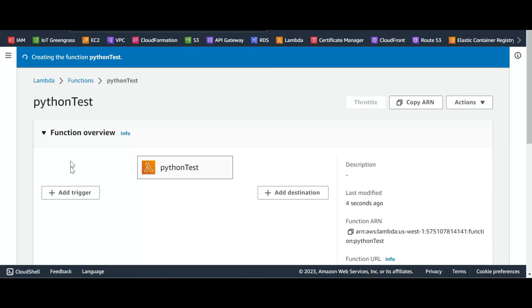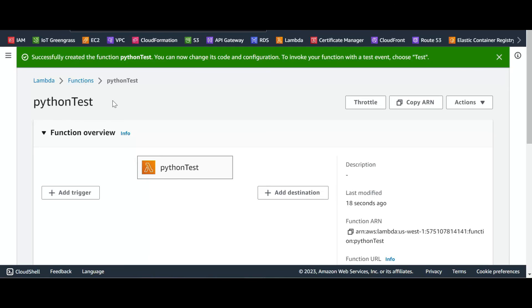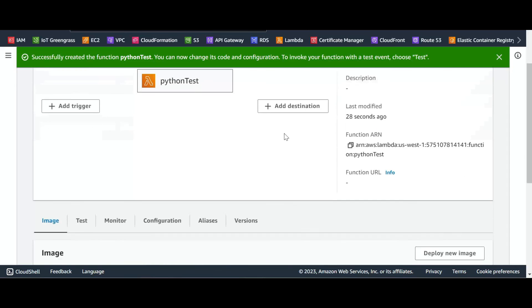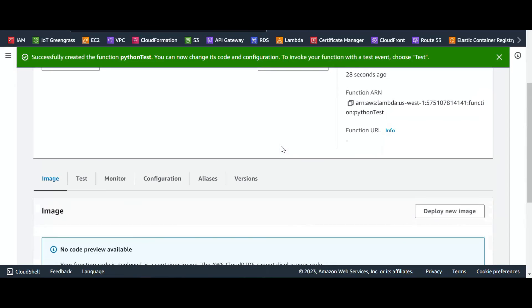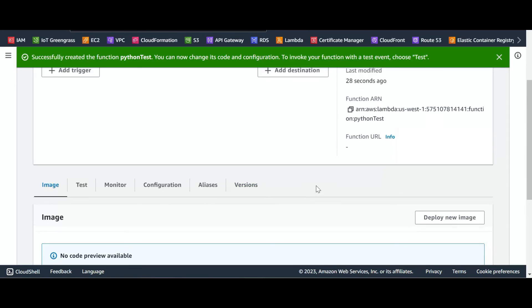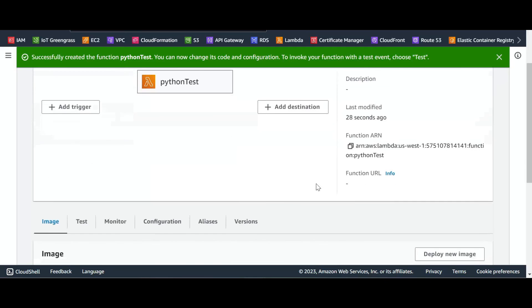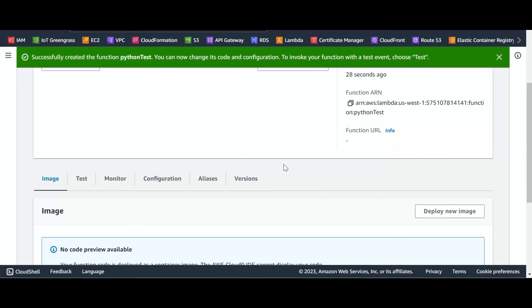As you can see, our function is being created, let's wait. So the Python function is created successfully based on the Docker. Now we can go and test our function.